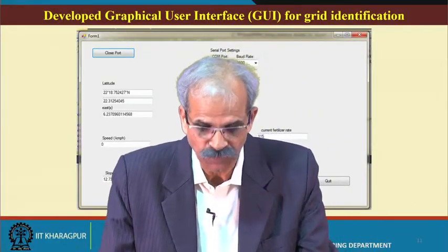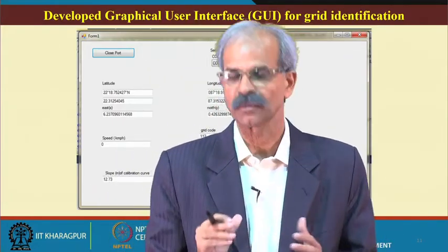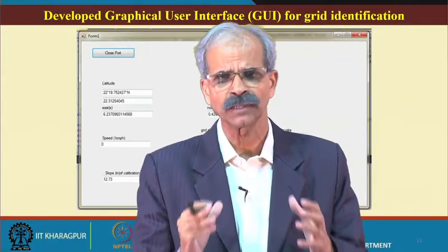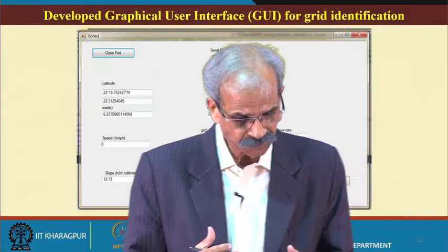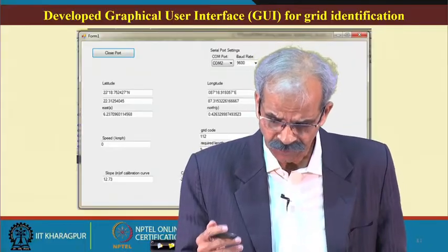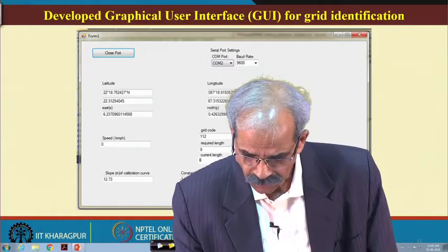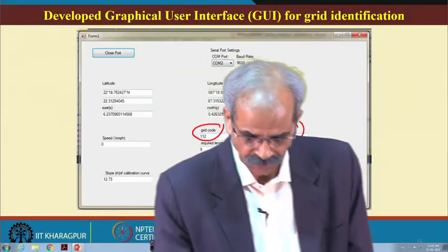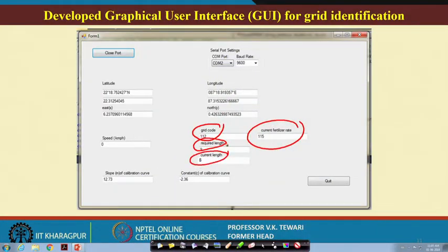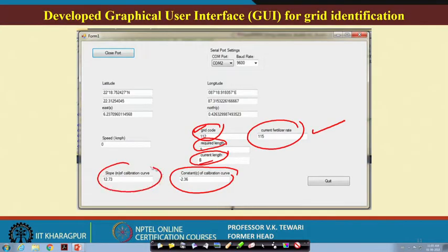We have also created a graphical user interface for grid identification. I am not giving all details since parts are covered by IPR, but our students developed this system. It tells us the current fertilizer rate at a particular grid code, the required rate, and the current length. It also shows the exposure length that needs to be given, and the calibration curve slope — all details are shown on this screen. It is a simple yet very effective tool for the designer.